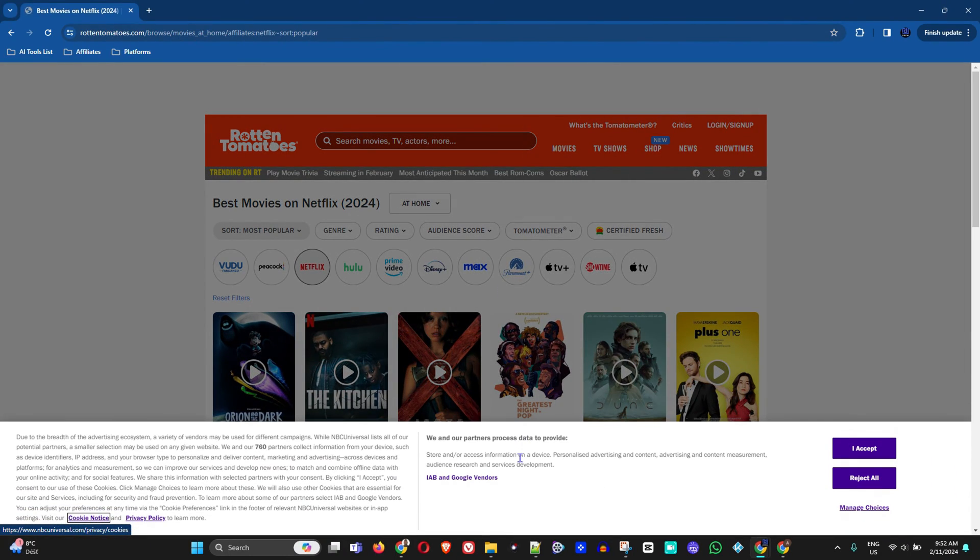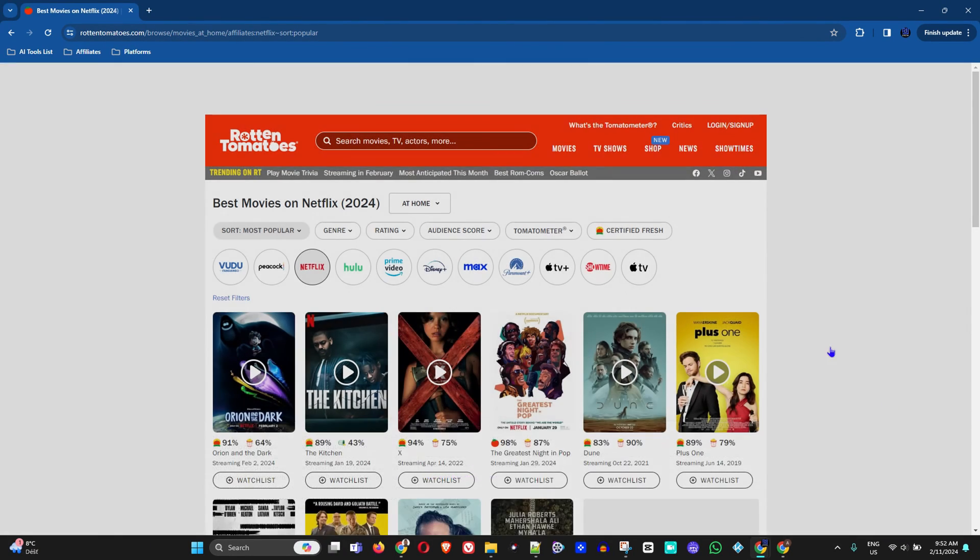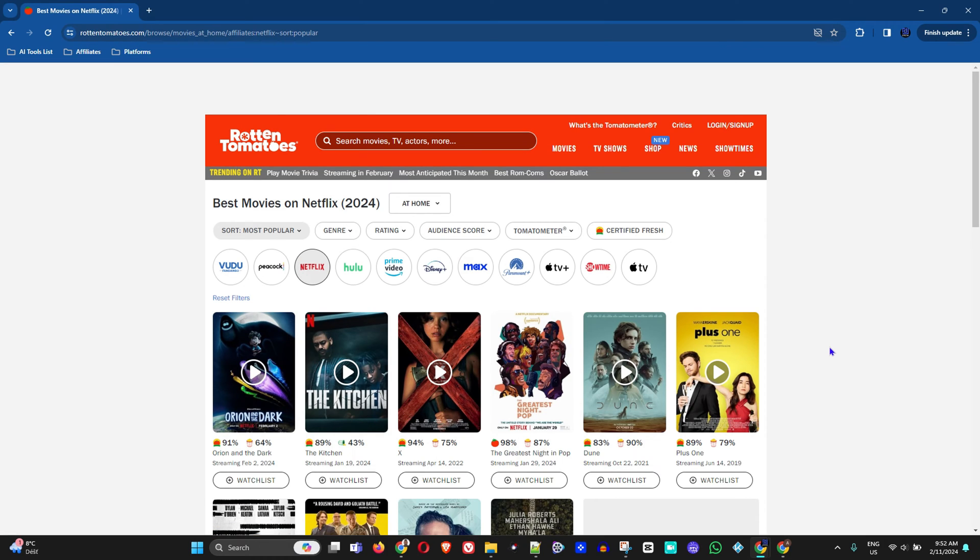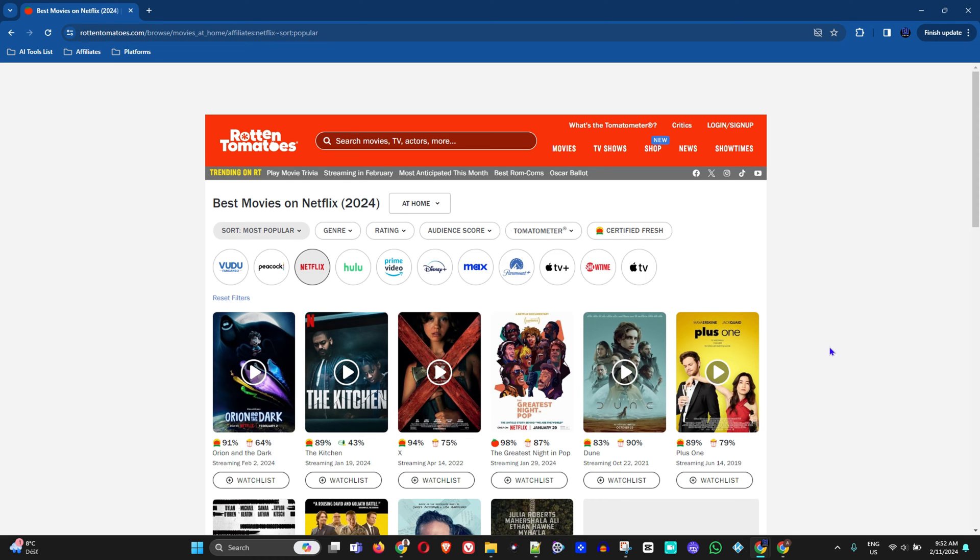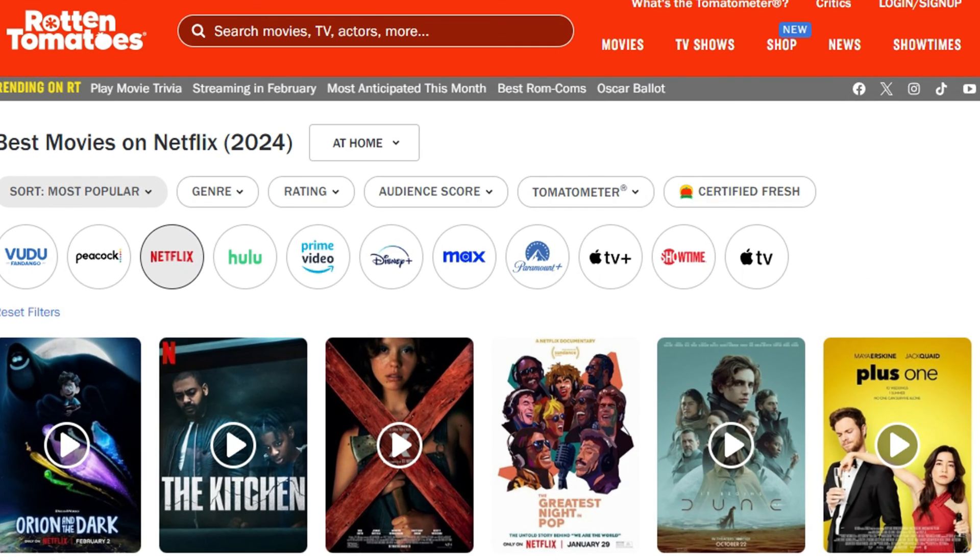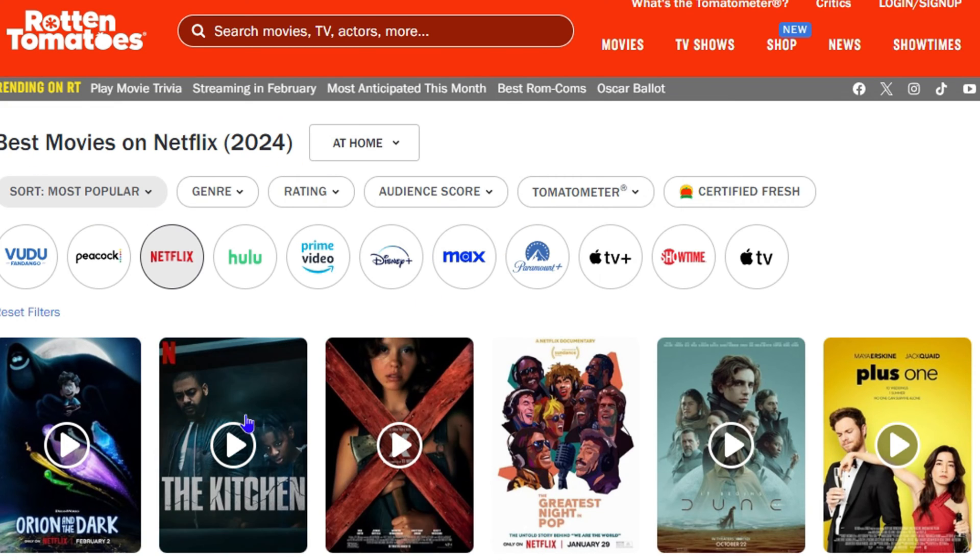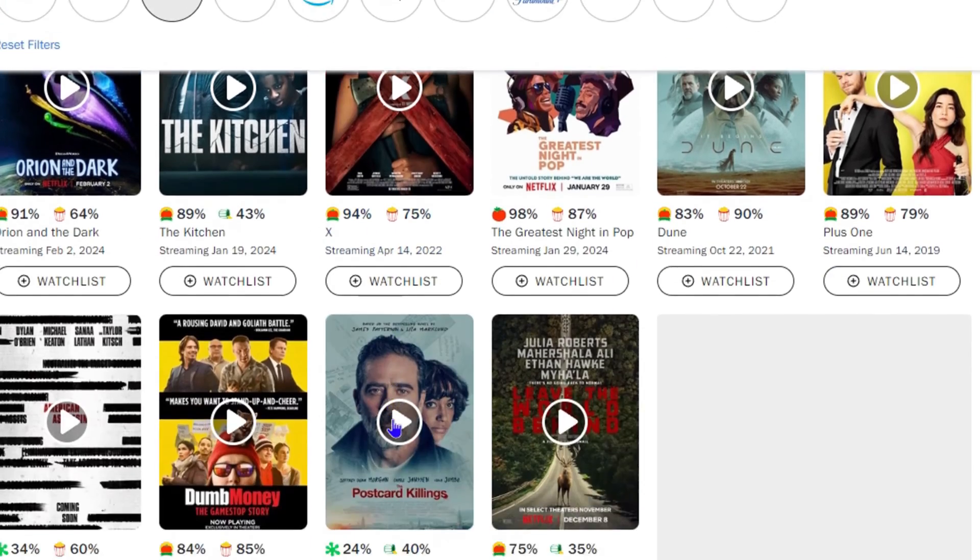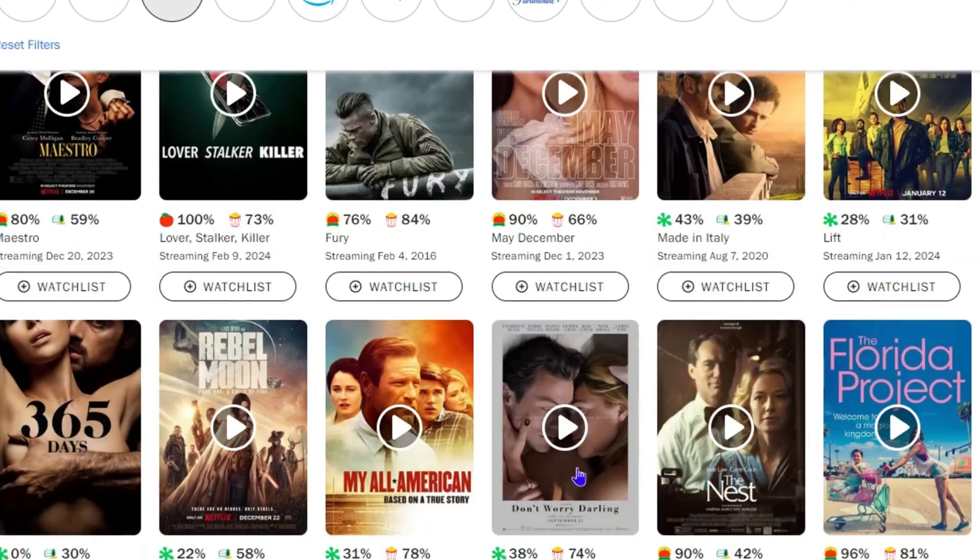It will take you to the website where you have your exact keyword and it's trying to find the best match on a particular website that will give you the best results. As you can see here, this is what it does - the best movies on Netflix in 2024, and this is the result that it has given to me.